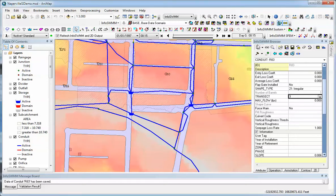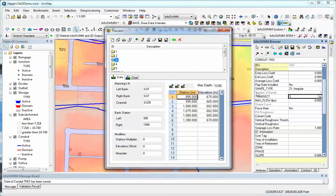So we click on our link here. You can see it's irregular, which basically makes it a HEC-RAS channel. Click on transect, and you enter three roughnesses — one for the left, right bank, and center channel — and then the bank station determines whether it's left, right, or center.